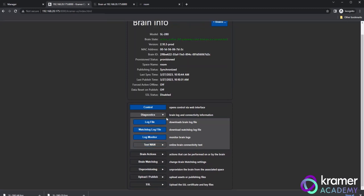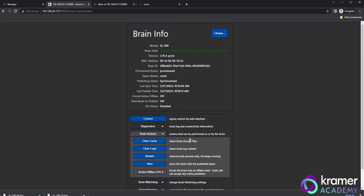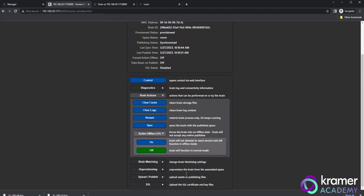Beneath diagnostics, you'll see a button called brain actions. If you click it, you will see the following options for controlling the brain: Clear cache, clear logs, restart, sync, and active offline. Let's take a closer look at each of these options.